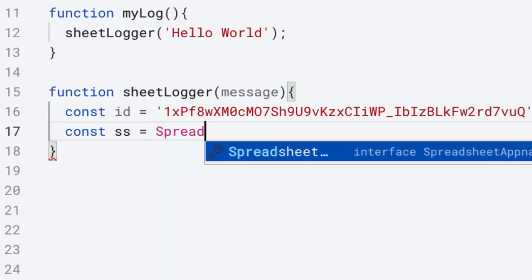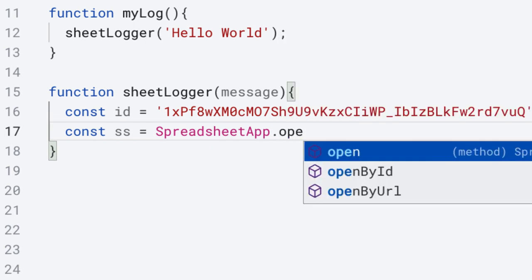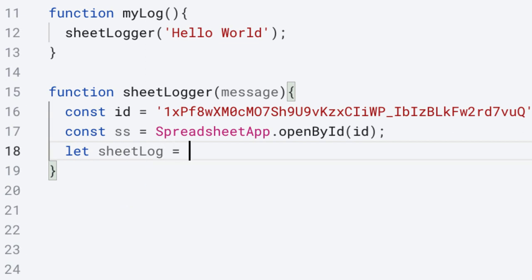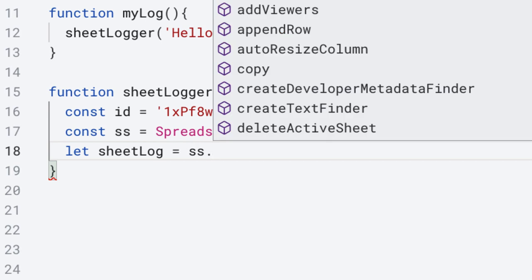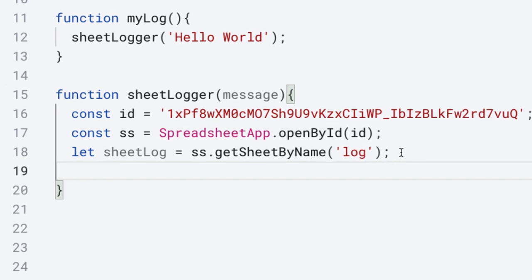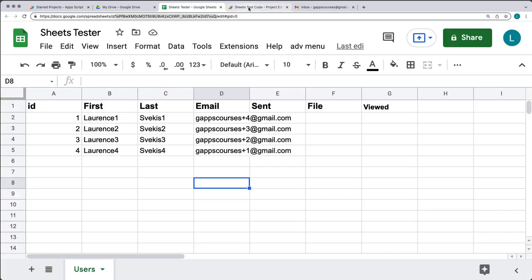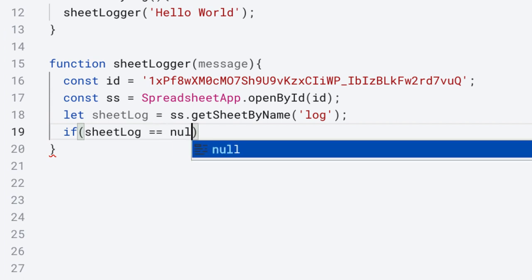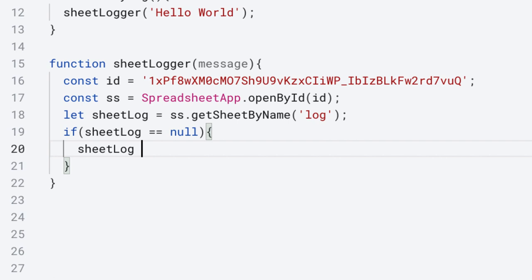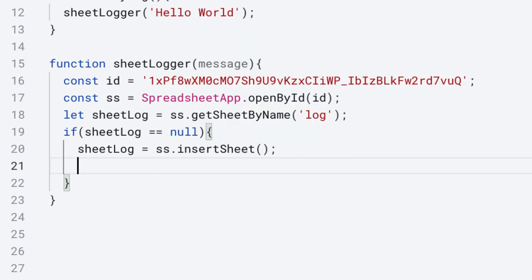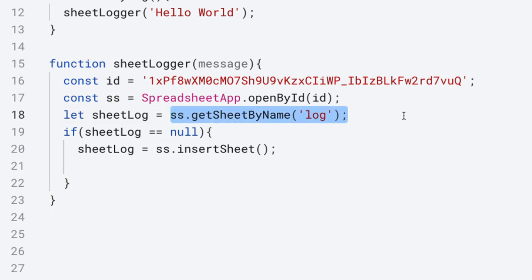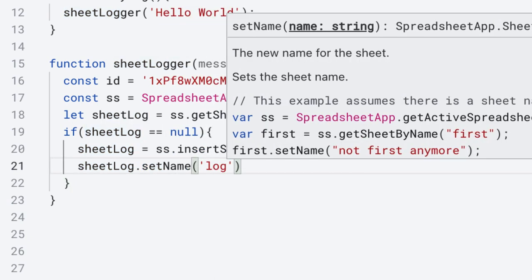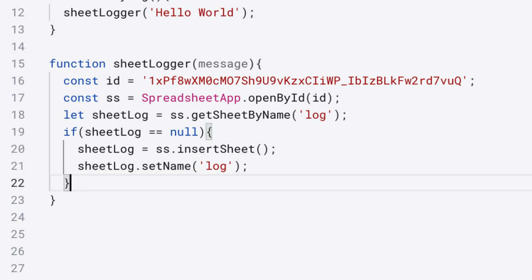Selecting the spreadsheet object, we're using SpreadsheetApp and then doing an openById. We want to select one of the sheets from the spreadsheet, and we're going to give it a name of sheetLog, using getSheetByName looking for a sheet with the name 'log'. If we don't have a sheet by that name, we'll create it within the application. We set up a condition: if sheetLog is equal to null, it's going to create a brand new sheet and set the name to 'log'. So the next time we run the log, it's going to automatically detect that the sheet is already there.